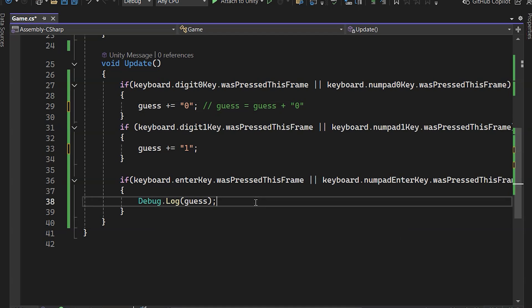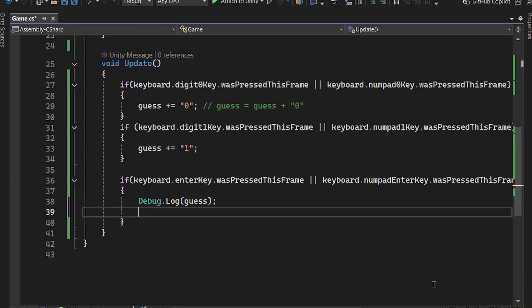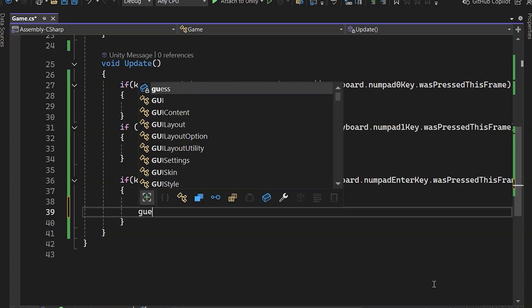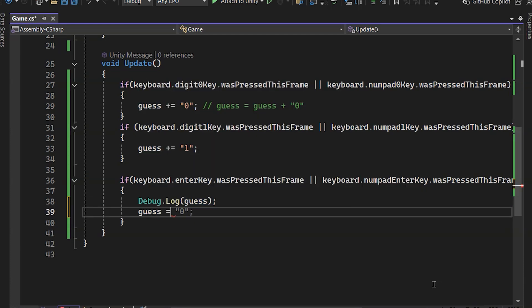And remember, this is not a sum, it's just adding the text one after another. Also, we'll clear the guess after showing it in the console.